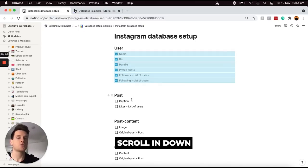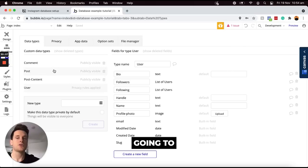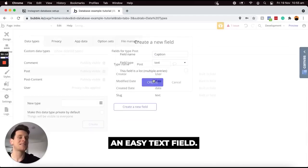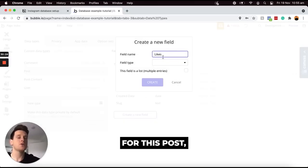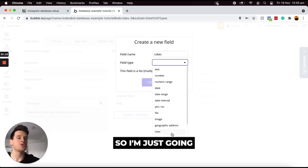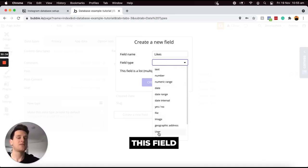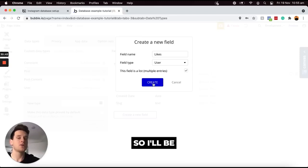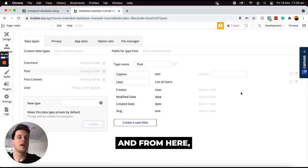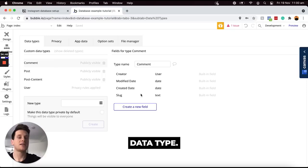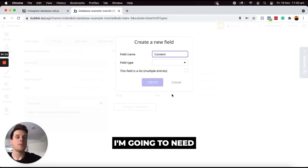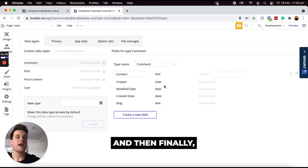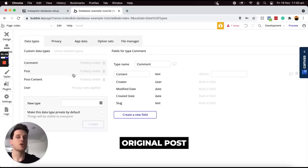I'll jump back into Notion and check off all the user data fields, then scroll down to the post data type. First I'll add the caption, which is just a text field. Then I'll store the likes for this post — this is a list of users, so I'll set the field type to user and tick that this is a list of multiple entries because more than one person can like a post. That covers all the post data fields. Finally, under the comment data type I'll store the content of the comment as text, then link every comment back to the original post it belongs to.